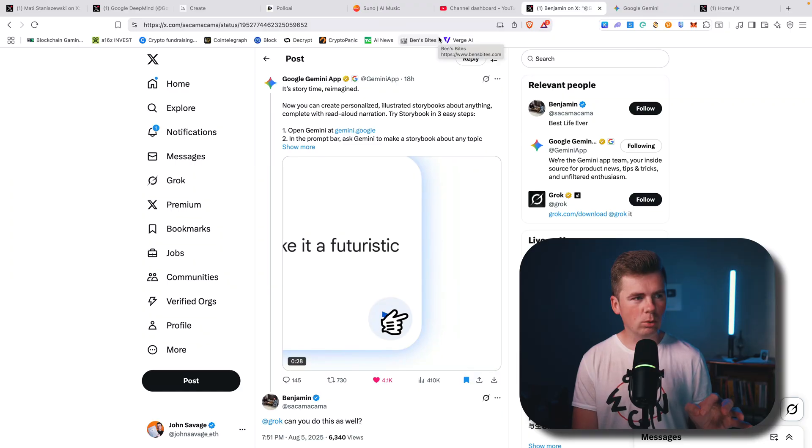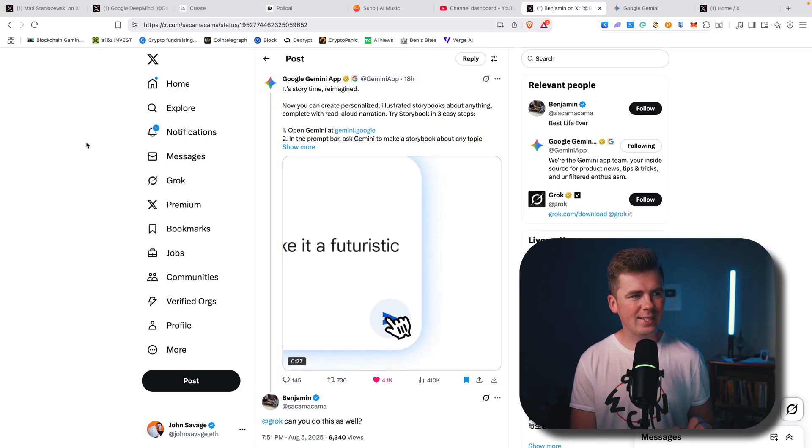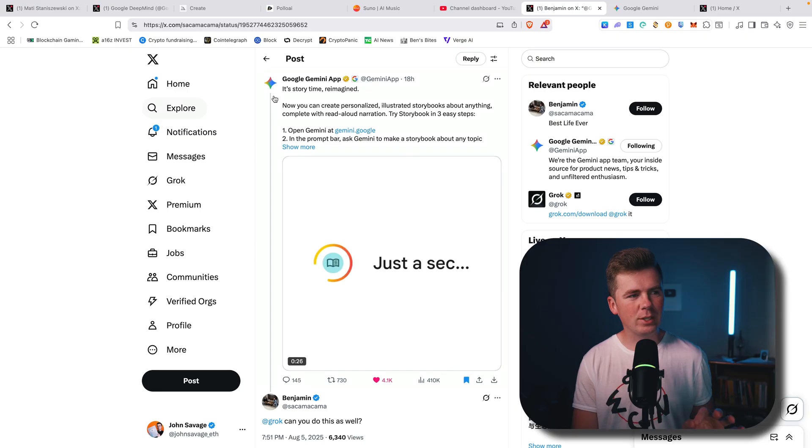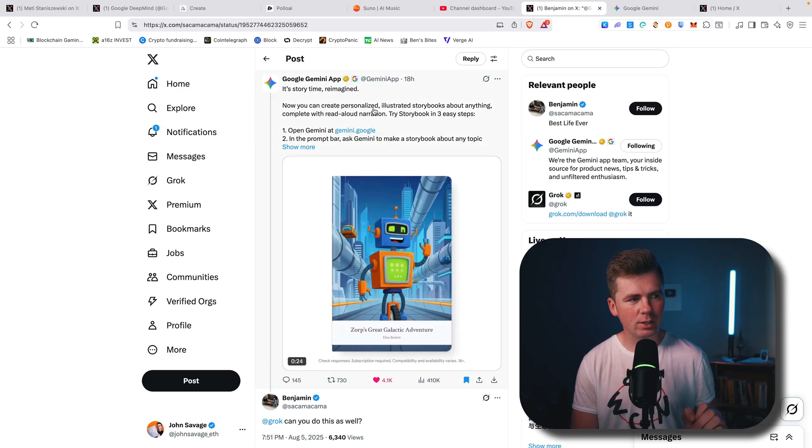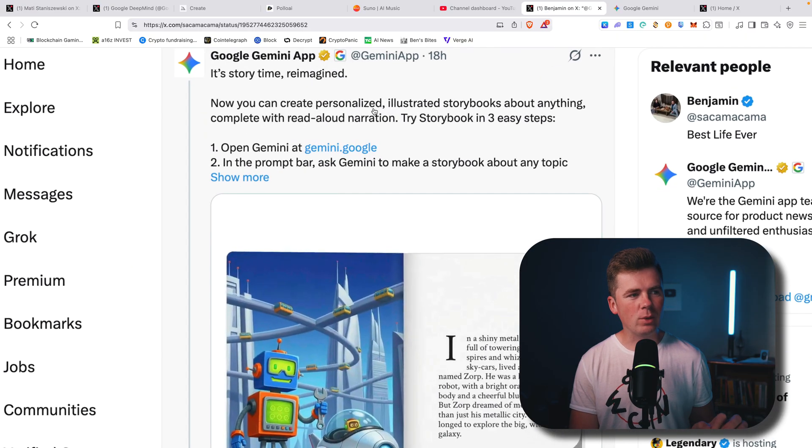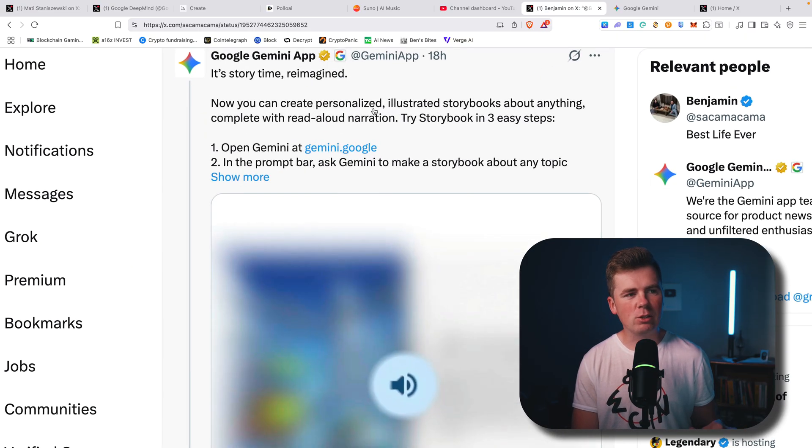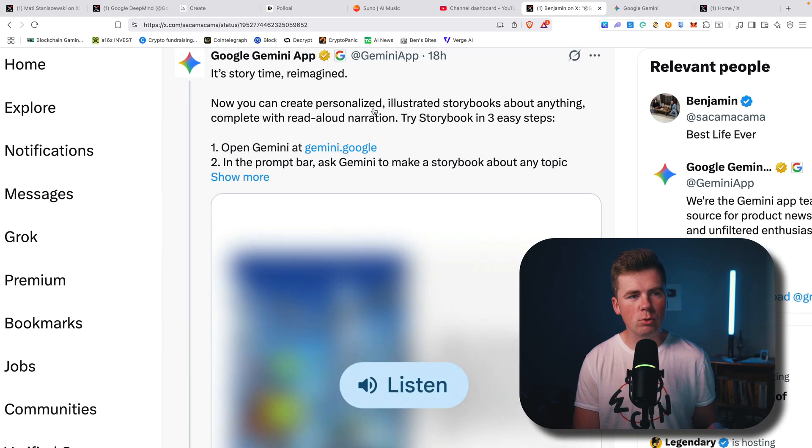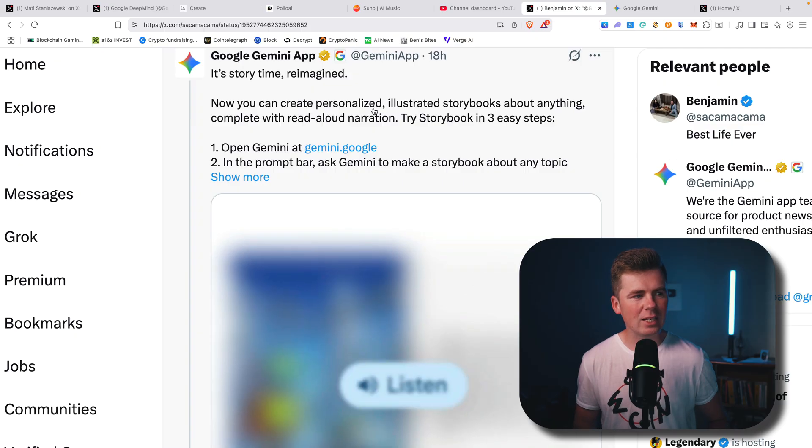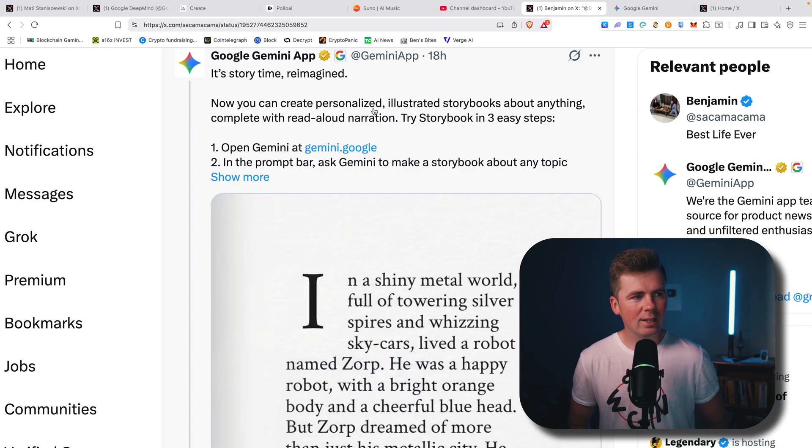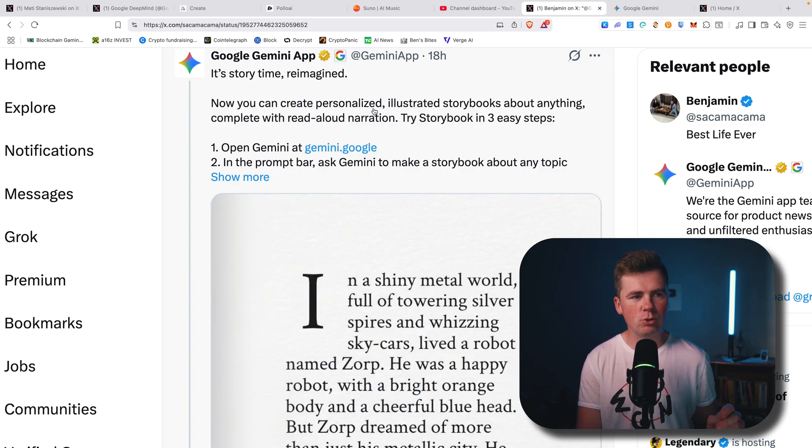So Google just came out with a new tool. It is a storytime reimagined. Now you can create personalized illustrated storybooks about anything complete with read aloud narration.